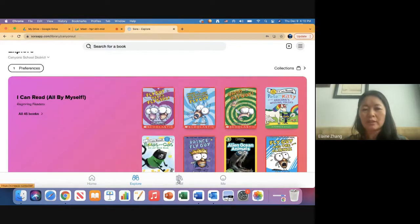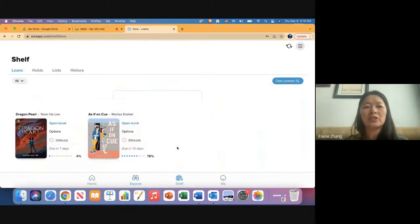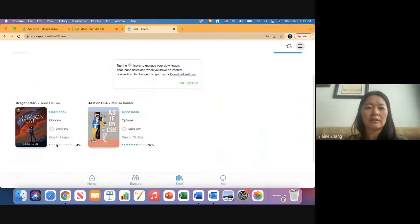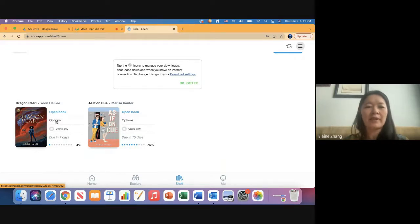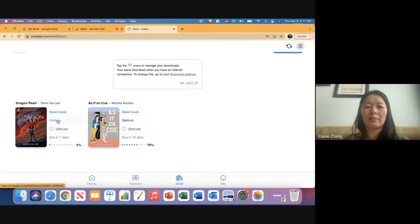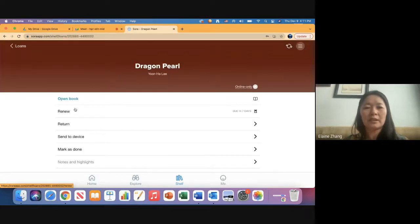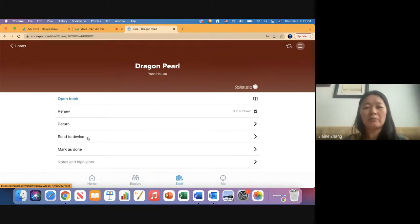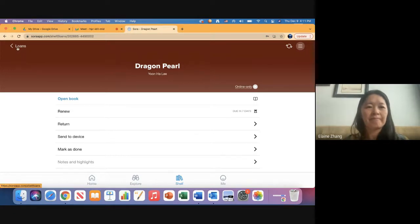From here, we're going to go to the Shelf tab. Shelf is really just what you have checked out. You can see right now there are two books out. I can open a book right away, but I want to show you the options first. This tells me the book is due in seven days. As I get closer to the deadline, I can click Options to renew the book. You can also mark it done, and if you want to read offline—if you're traveling and have an iPad or Kindle—you can send it to that device offline.